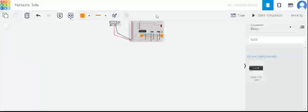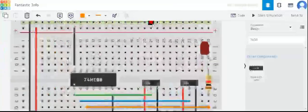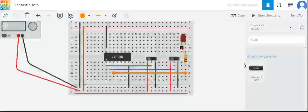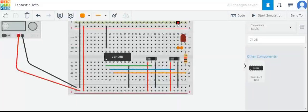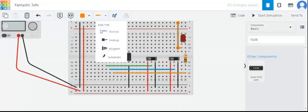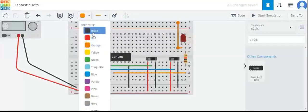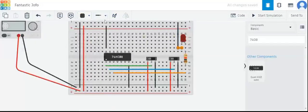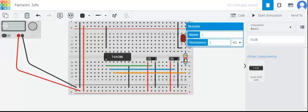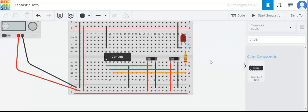The output wire is in orange color — we can zoom in and zoom out, which is a very useful feature. Now we will connect the ground of the LED to the ground supply and make that wire black. We have connected the output to the LED and the second pin of the LED is connected to ground. Let's change the resistance value to 220 ohms for best performance.